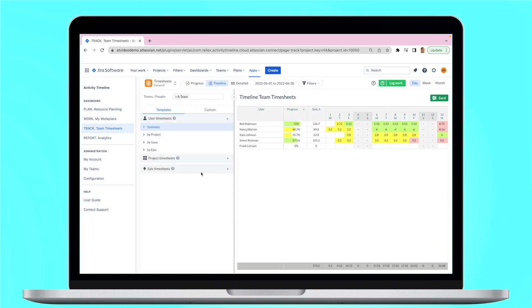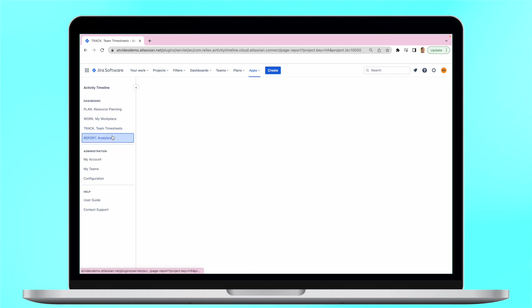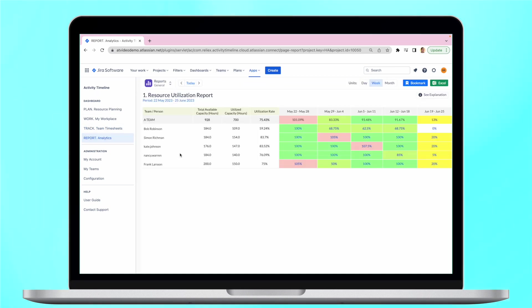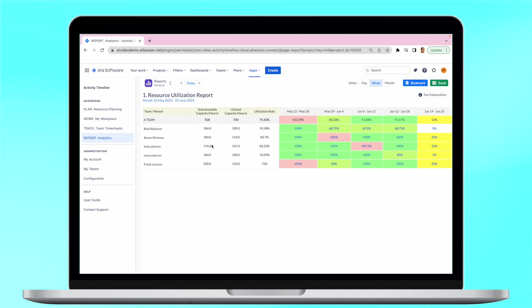You can also try a wide variety of reports. For example, with the help of the resource utilization report, you can easily see which users are over- or under-loaded and reassign work on your planning calendar to balance workloads.